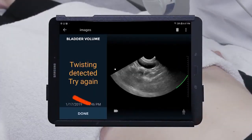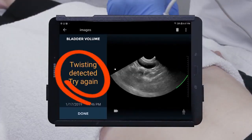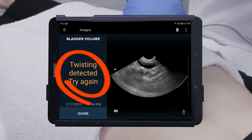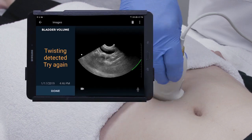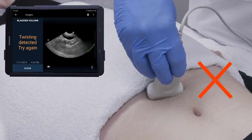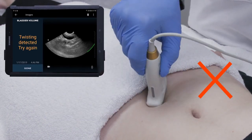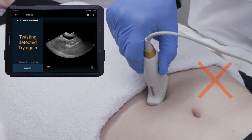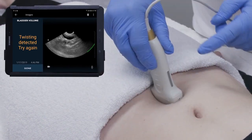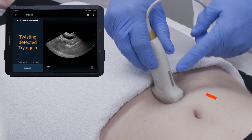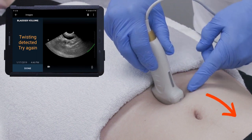If the phrase 'twisting is detected' appears, you should re-scan, taking care not to rotate the probe during the fanning motion, making sure the orientation marker remains pointing towards the patient's head.